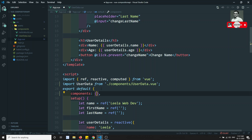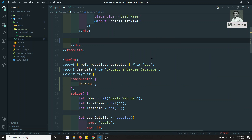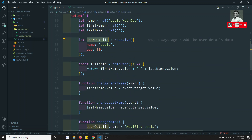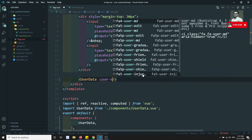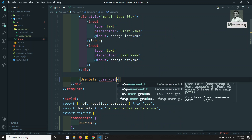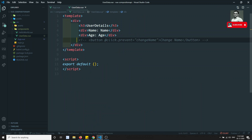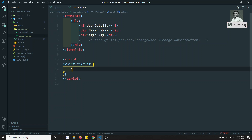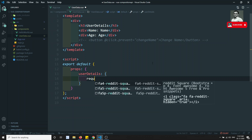We need to add it in the components section. I'll write UserData in the template and send the user details — writing user-details equal to userDetails. In the UserData component, we need to capture it using props, so I'll write userDetails with required: true.